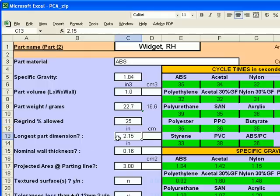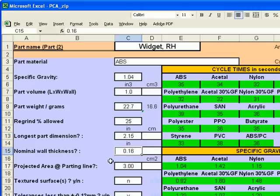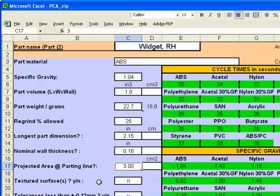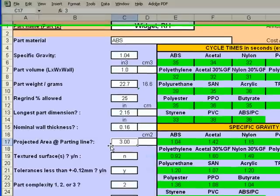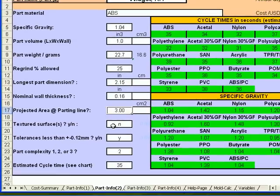The longest part dimension for this right hand widget is 2.15 inches. The nominal wall thickness is different for this part. It's 0.16 inches. The projected area at the parting line length times width is 3 inches, 3 square inches at the parting line.